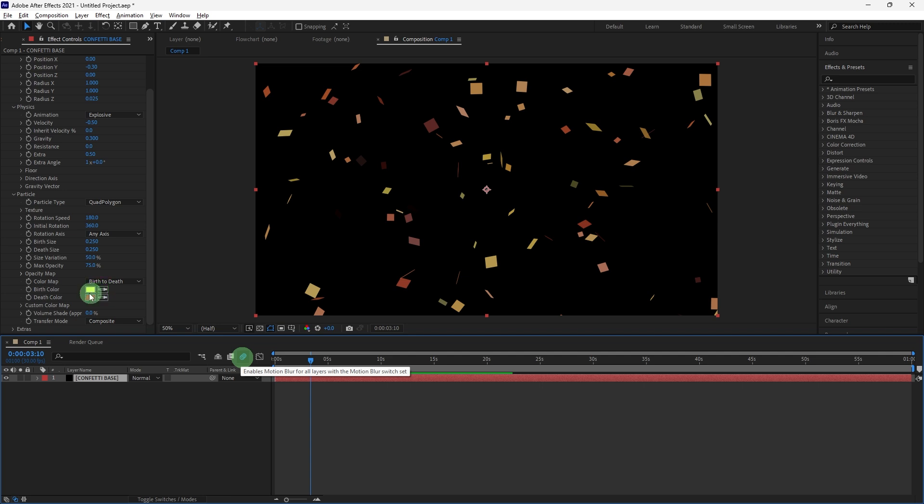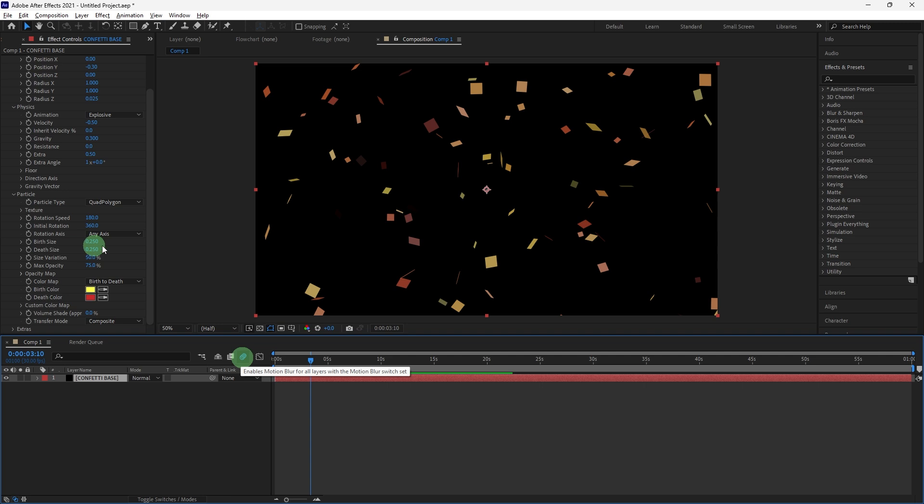Birth Size and Death Size: Adjust these settings to control the size of the confetti particles. For realistic confetti, just keep these presets.